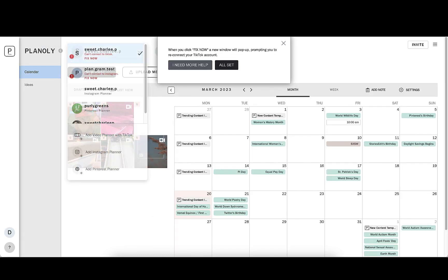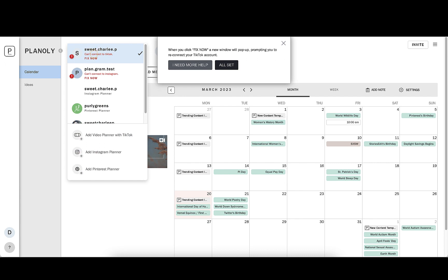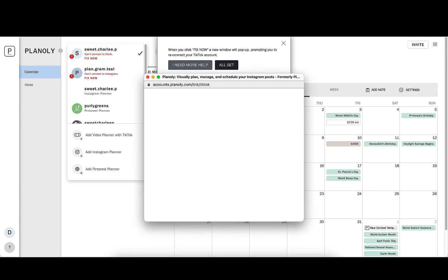First, click on the account switcher and find the account and click Fix Now. This will pop up a screen to help you relink your account to TikTok.